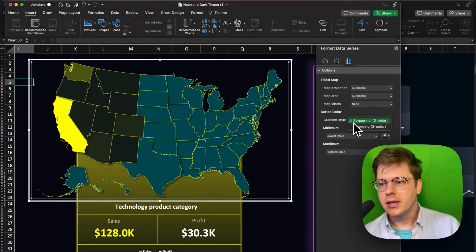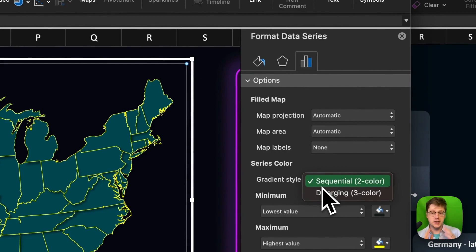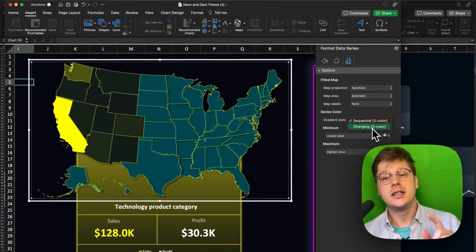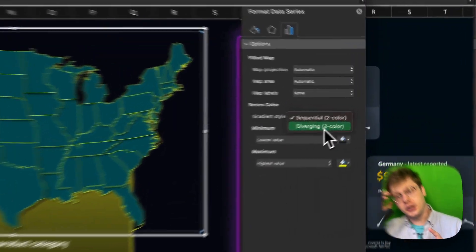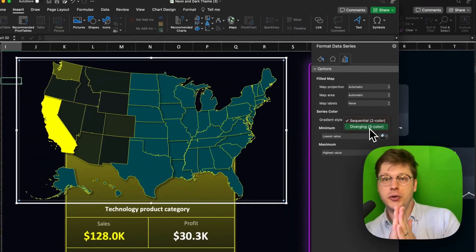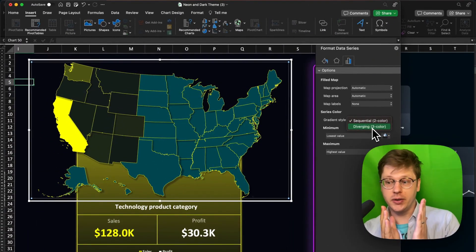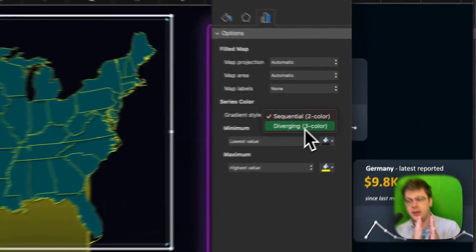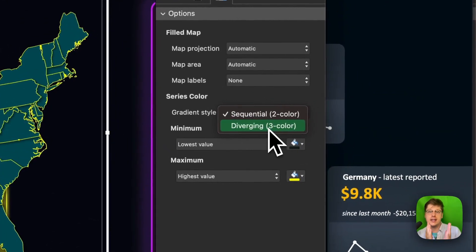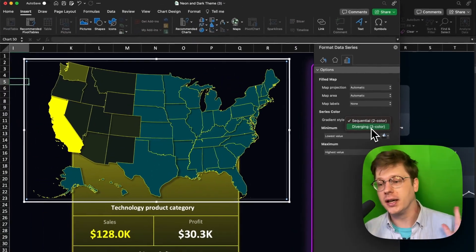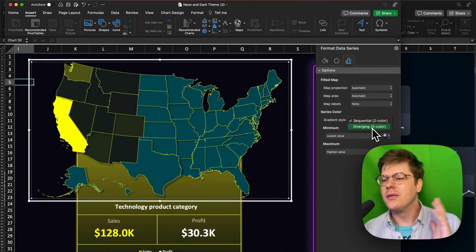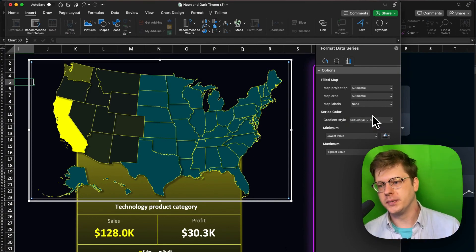For your gradient color, you're essentially choosing between sequential or diverging. Sequential is just a simple gradient like you see here. Diverging is useful if you're dealing with data that has a neutral midpoint — say a political spectrum with people far left, far right, and in the middle. That's the situation where a diverging gradient is going to be useful. But most of the time, you're just going to be using sequential.